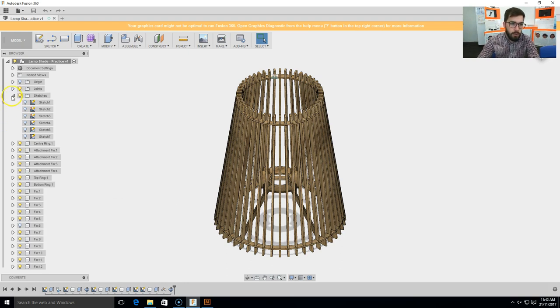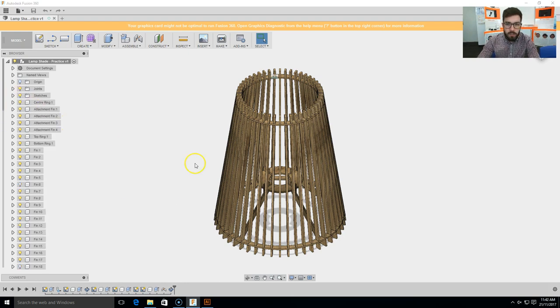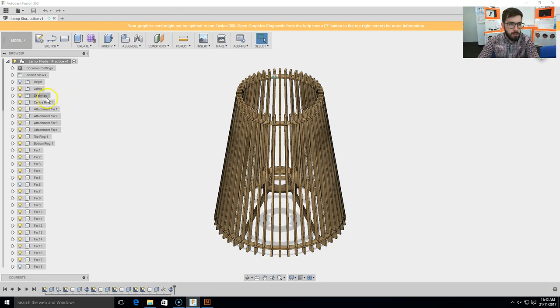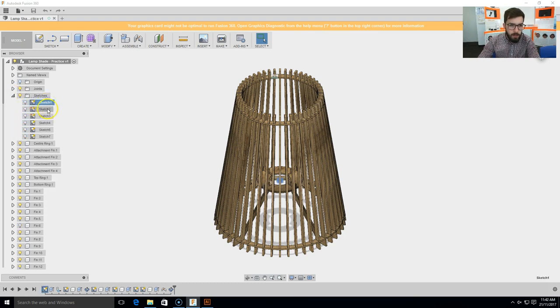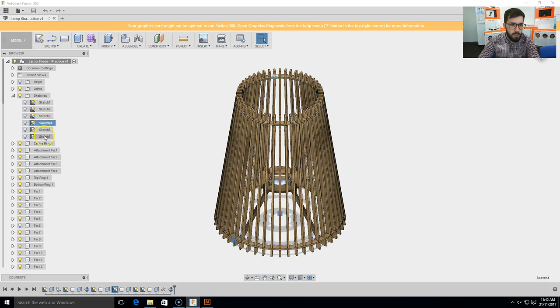Now, in order to do this, obviously I have my lampshade up here on the screen. I'm going to come across to the browser menu here on the left, select the sketches arrow here so I can open up all the sketches, and if I click on these we have a sketch for each of the different components in here.